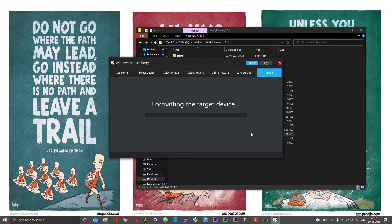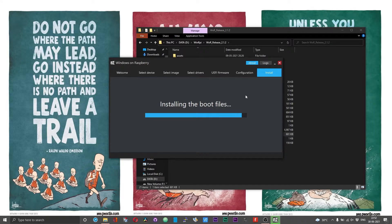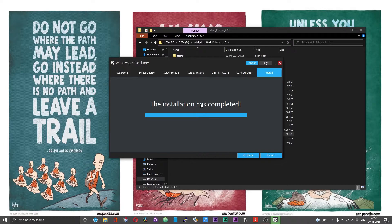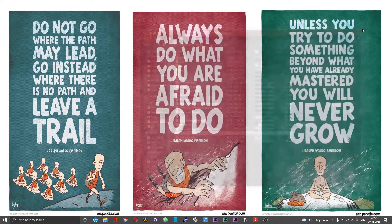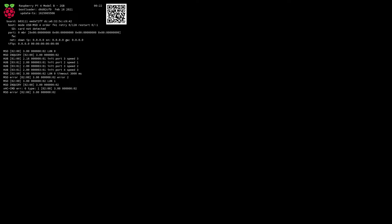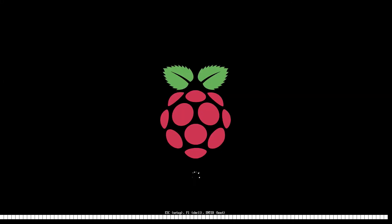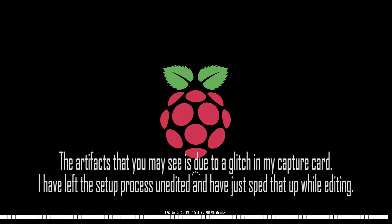This process will again take quite a while. After some time, you should get a prompt saying the installation has been completed. Click Finish, close all windows, and eject your storage device from the PC. Connect it to your Raspberry Pi and boot your Pi. You should be greeted with a screen giving the details of your Raspberry Pi. From here, the process of setting up Windows is similar to setting up Windows on your PC or laptop.